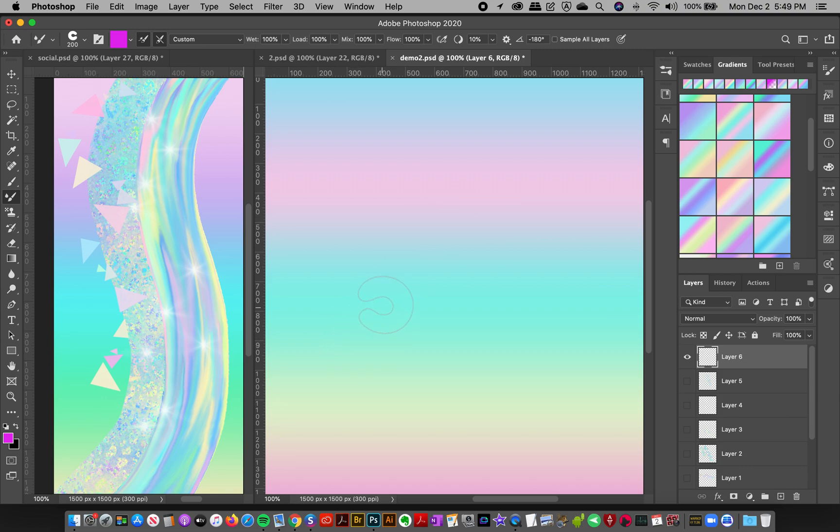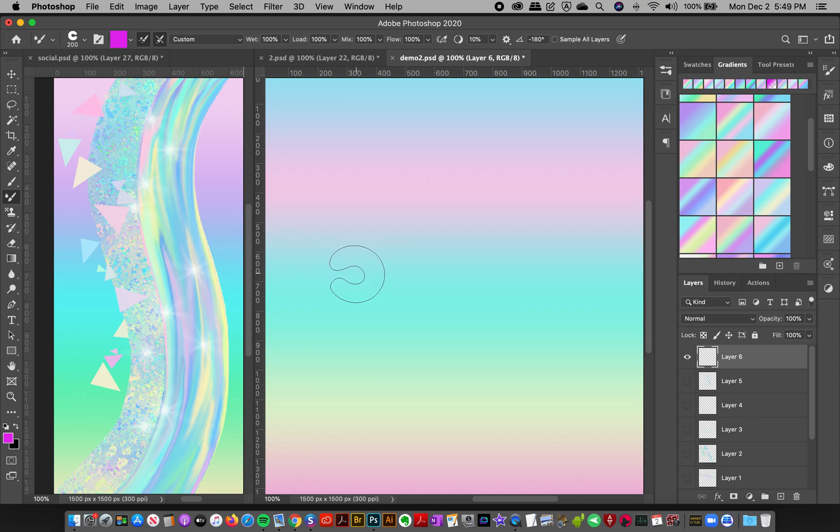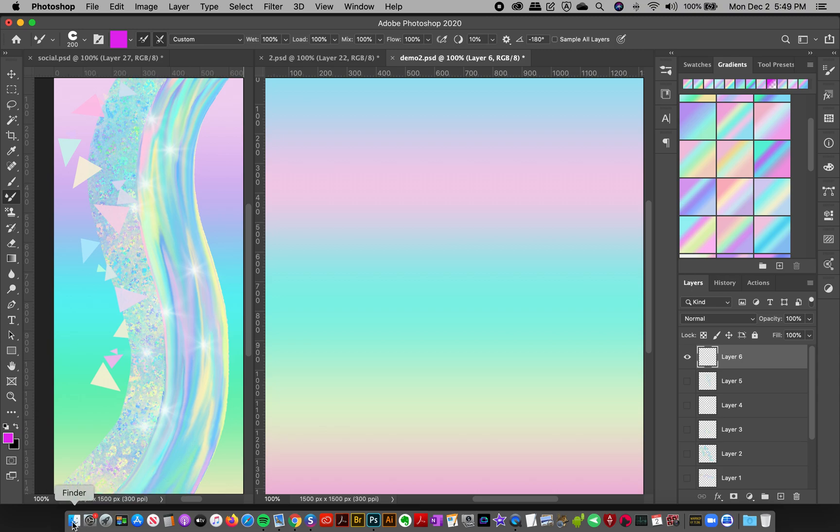Hey everyone, Jessica here and in this video I'm going to show you how to use the wet brushes that come with this collection so you can start painting amazing, really creamy, awesome iridescent brush strokes.